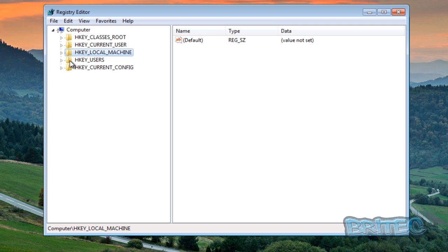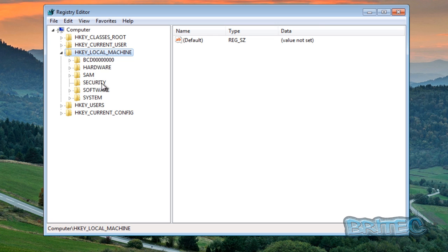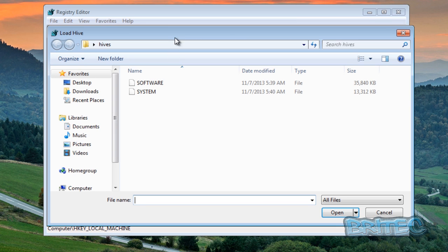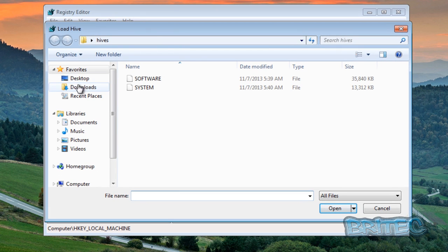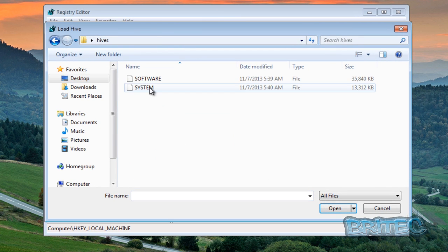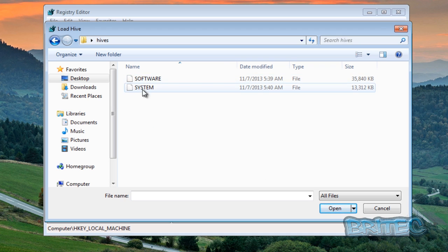This is how it will look when it's first opened. The first thing we need to do is load our hive in. This is already the registry hive for this machine, but we want to load in our remote registry here which we've got on the desktop. So what we're going to do is highlight the HKEY_LOCAL_MACHINE and then go File and Load Hive.